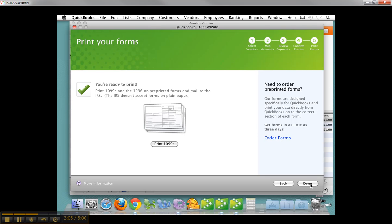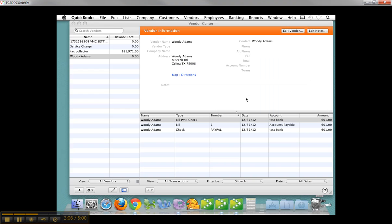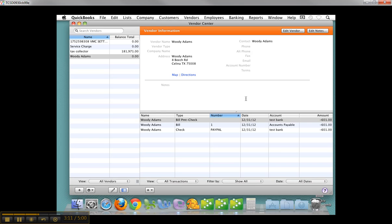And then you go ahead and click Done, and you're done. So that's the 1099 wizard for 1099 miscellaneous in QuickBooks for Mac, just almost identical to the one in the desktop, almost. I hope that was helpful. Have a great day.